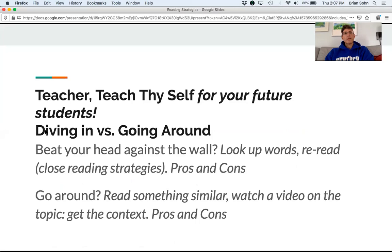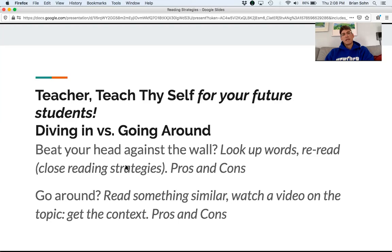Do you dive in or go around? Diving in sometimes might feel like beating your head against the wall. You can look up words and reread — these are called close reading strategies, which you will need to teach your students. But the problem is you can look up words and still not understand the reading; you can reread it and it'll still seem like a foreign language to you.